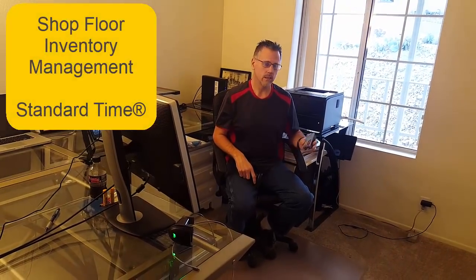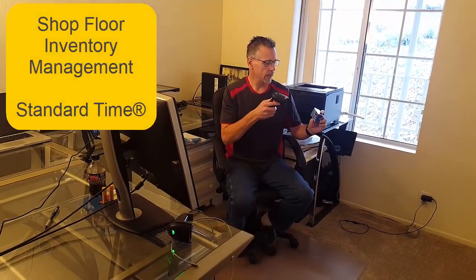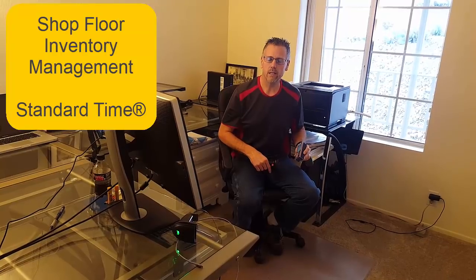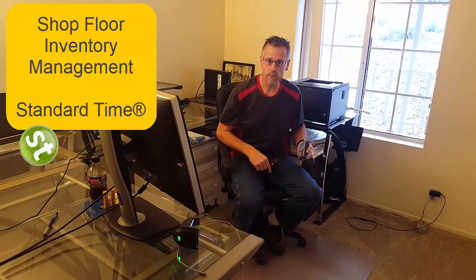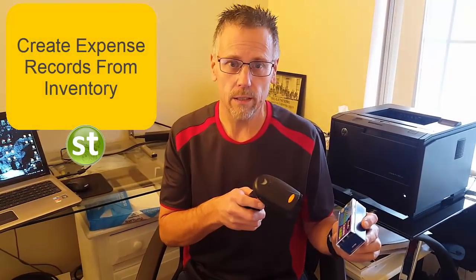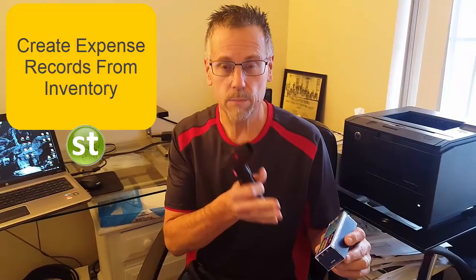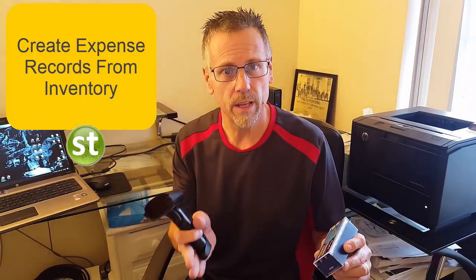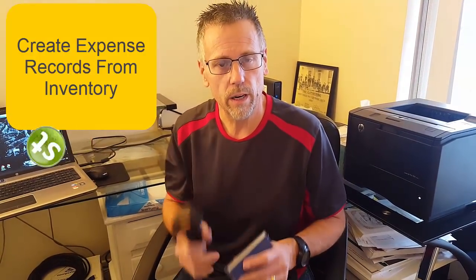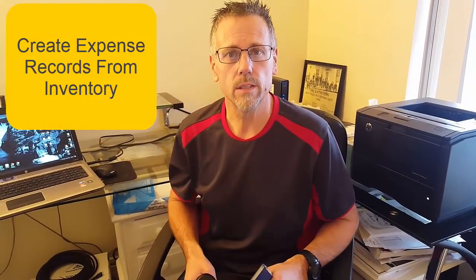In this video let's take a look at scanning inventory items and then creating expense records from them. Now you may be used to scanning time and materials. In this case we're going to scan an actual inventory item and then create an expense record from that. That will allow you to use those records in your time and expense reports. So let's go ahead and take a look and see how it works.